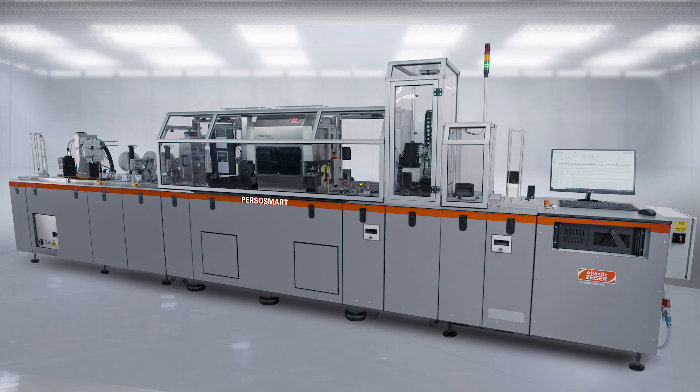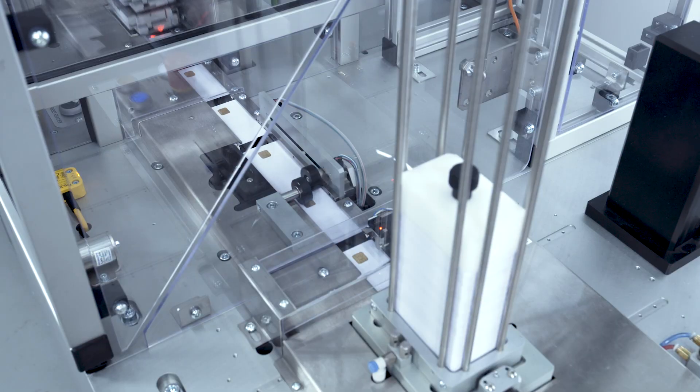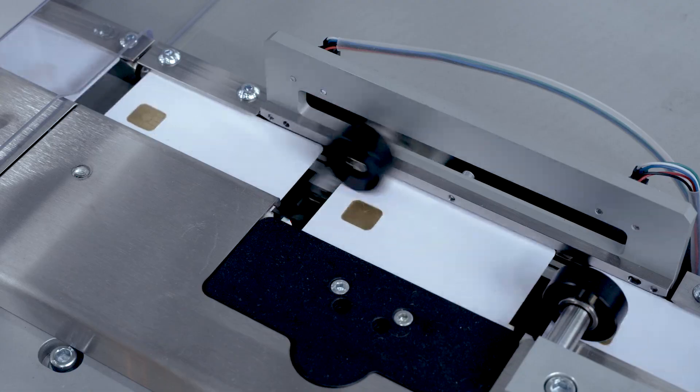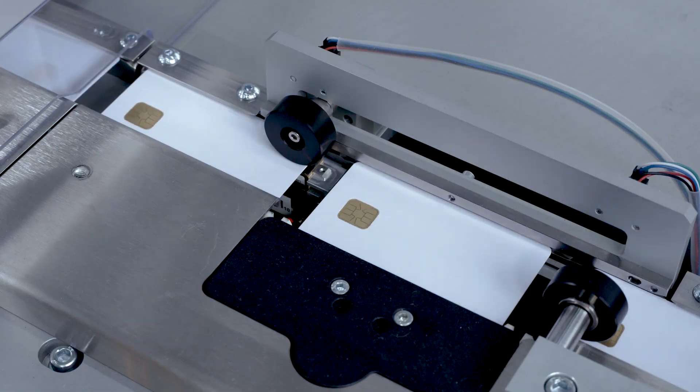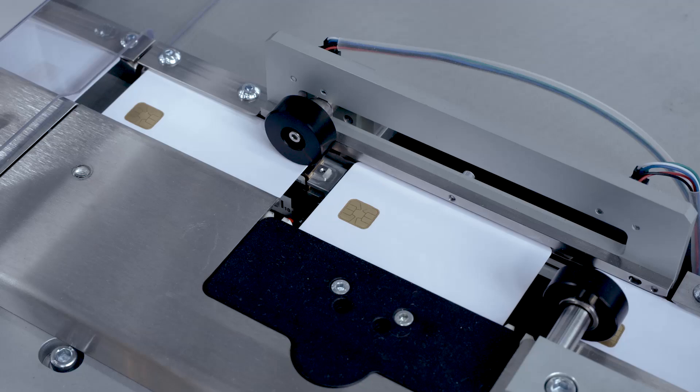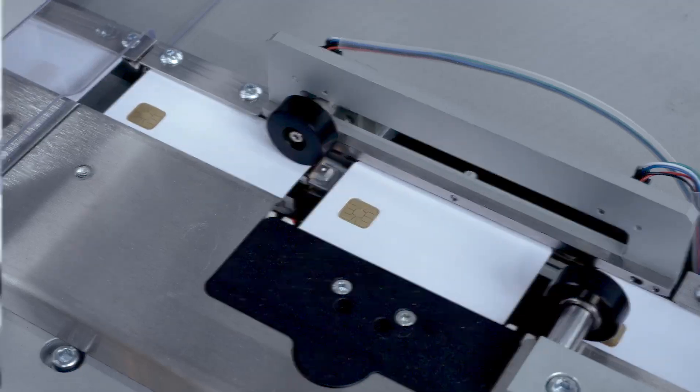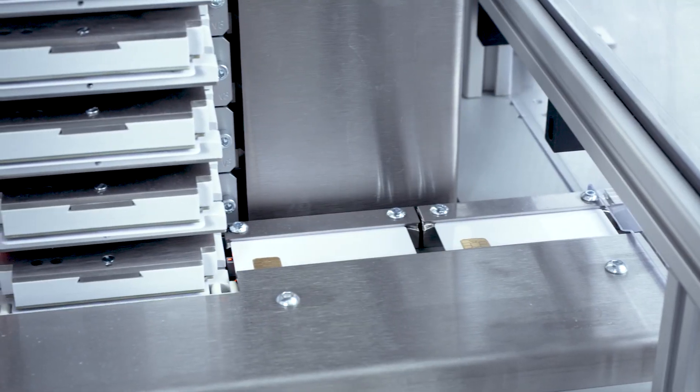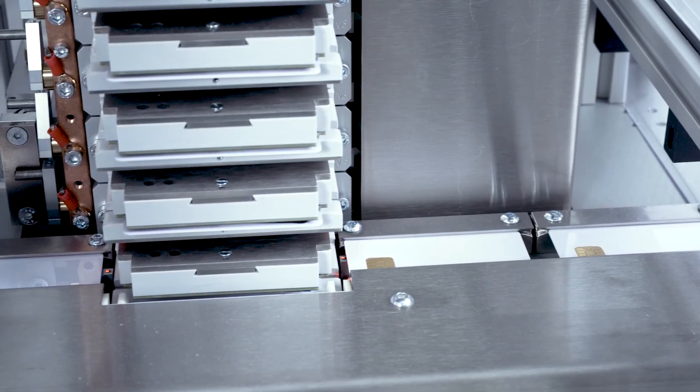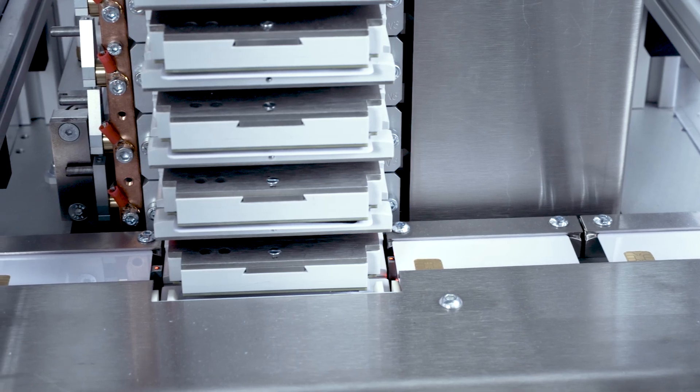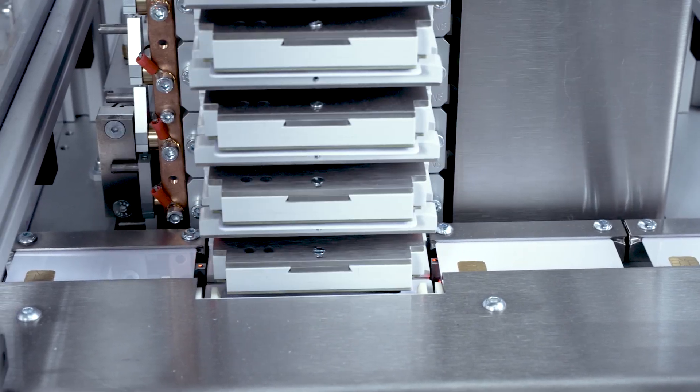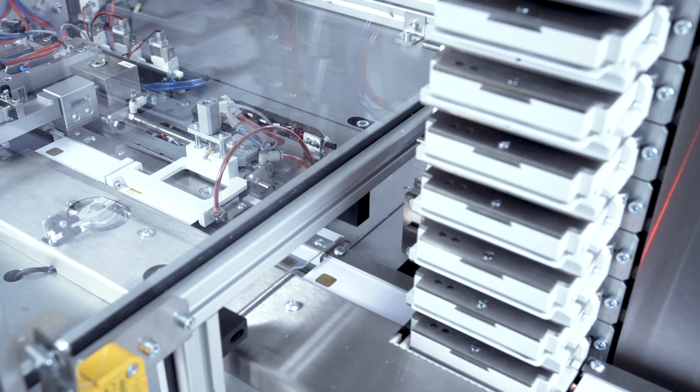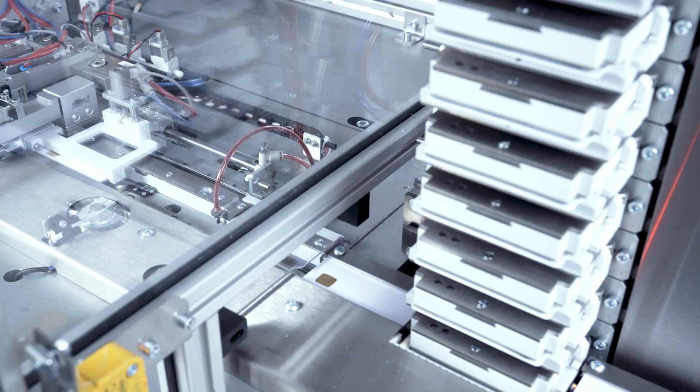PersoSmart offers high-precision magnetic encoding. The high-speed chip encoding module can be equipped with contact, contactless, or dual-interface smart card readers.